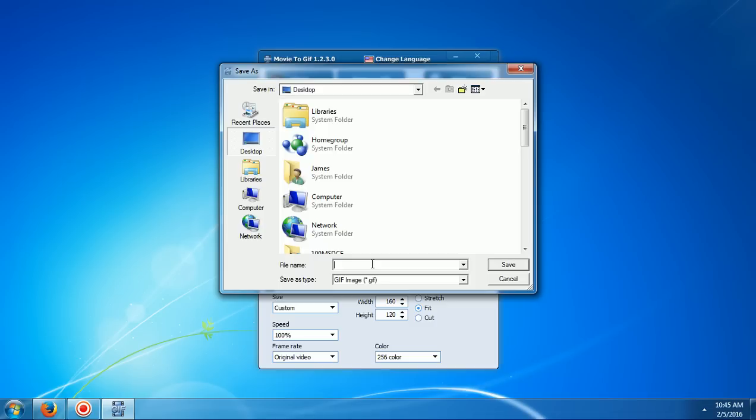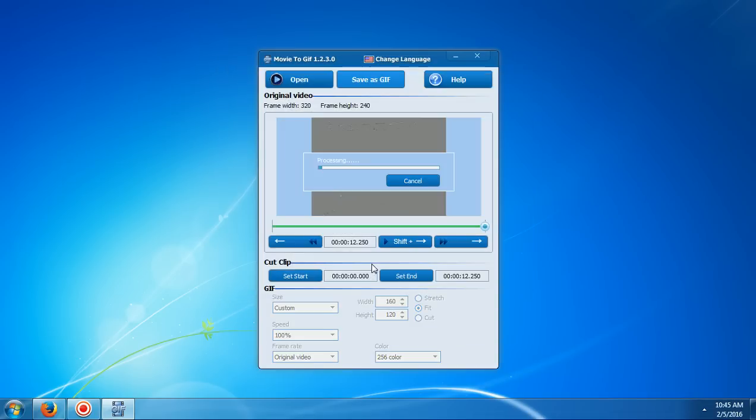And you choose a location. I'll just name it that for now. Then it will start processing.